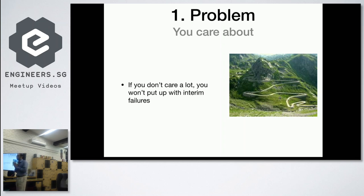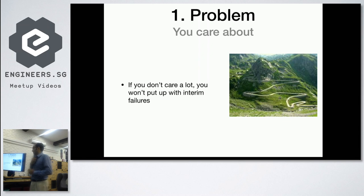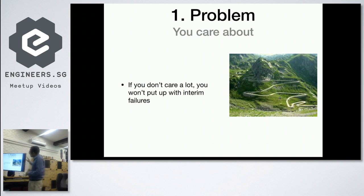Why should the problem be one you care a lot about? Because you will inevitably fail in an innovation project. Many big companies fail to recognize this because they are used to execution projects. They call up a vendor, the vendor tells them what to do — and if the vendor says you need to experiment, the company says 'why did I hire you if you can't give me the answer?' That's not the right way. Innovation is inevitably failure-prone.